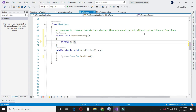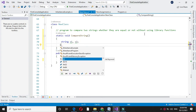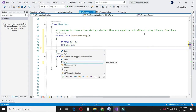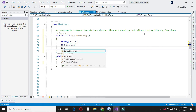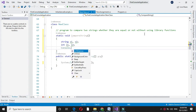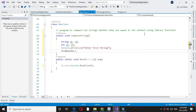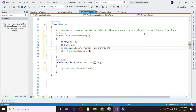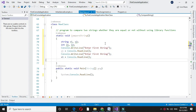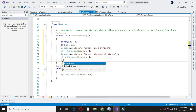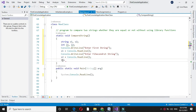I declare string s1 and s2, and two integer variables for storing the length of these two strings: l1 and l2. I will accept two strings from the user, so in console.writeline I'll prompt 'enter first string' and accept it in s1, then accept the second string in s2.